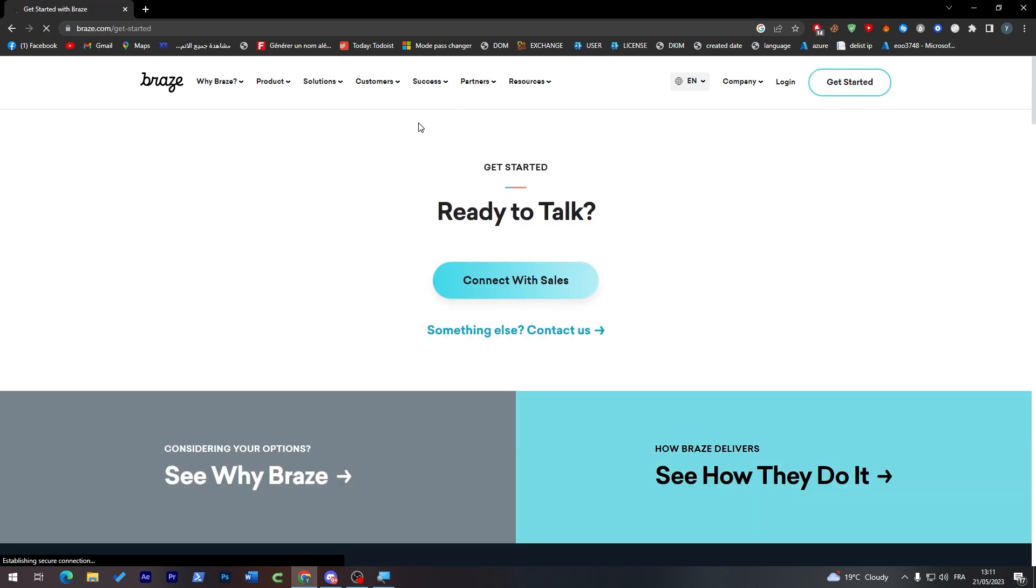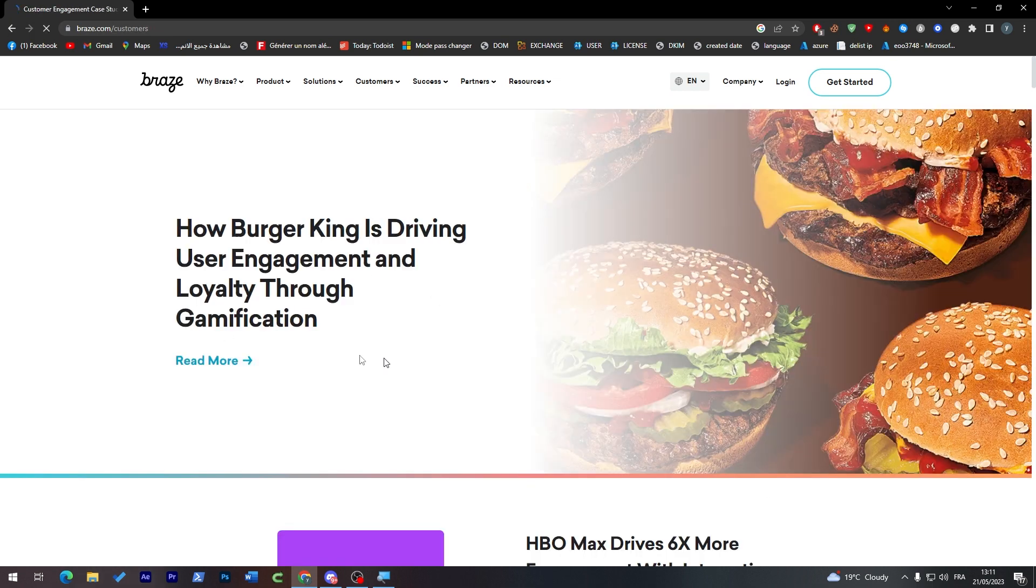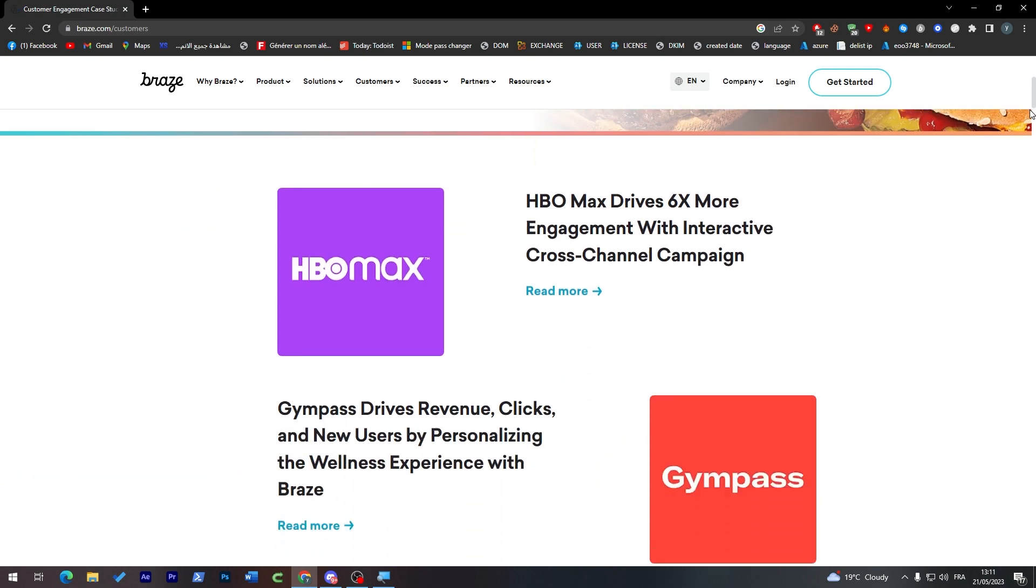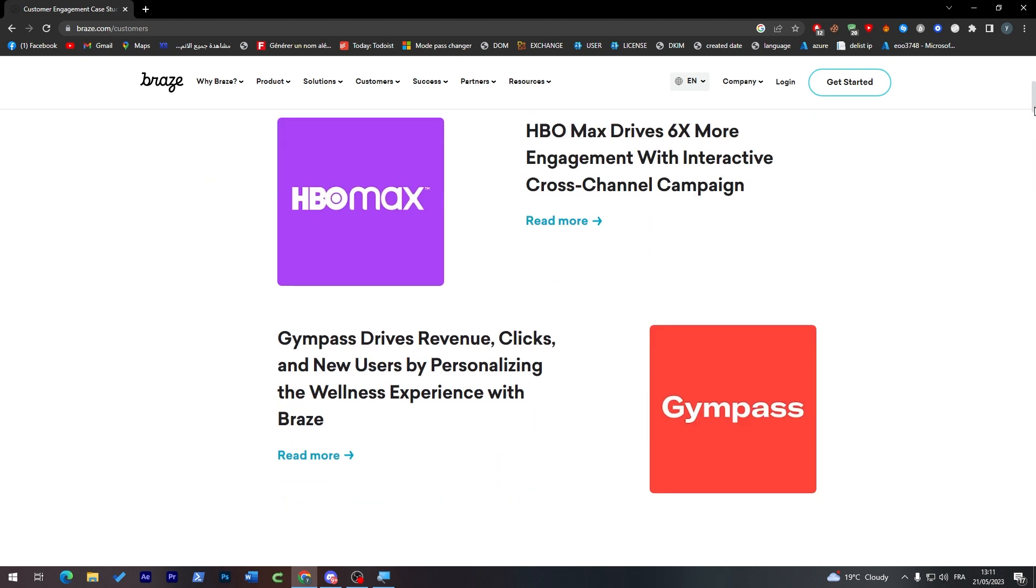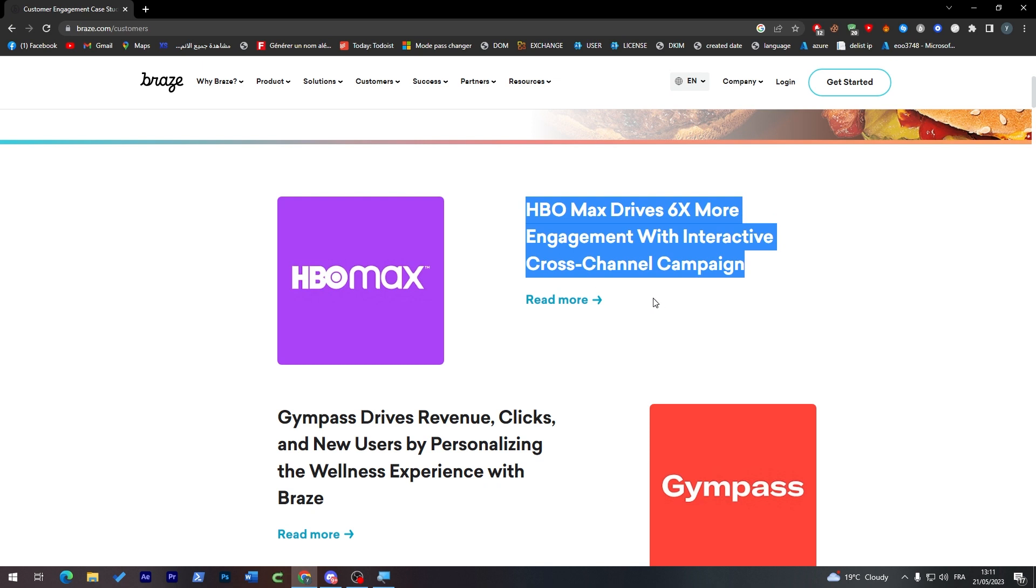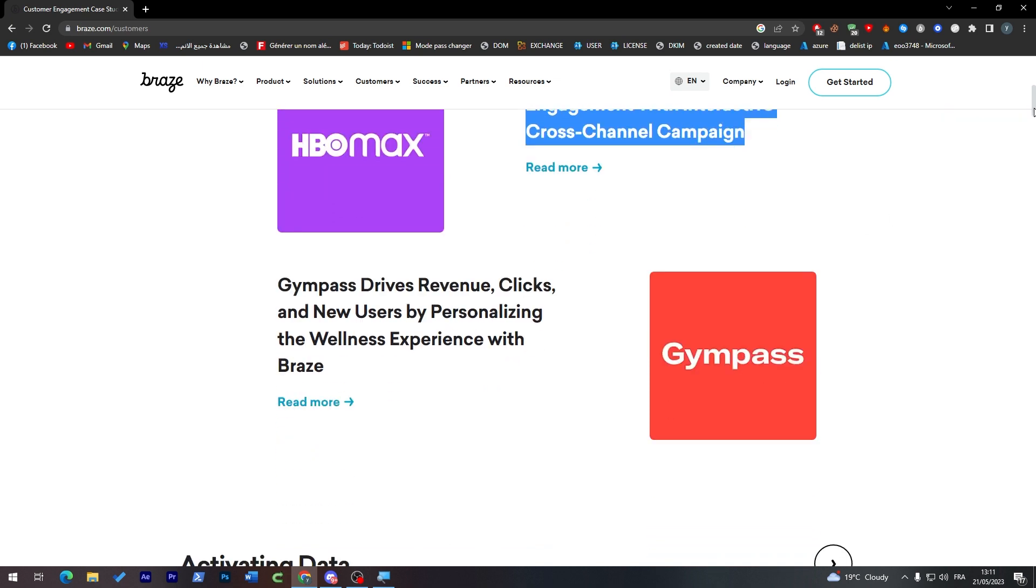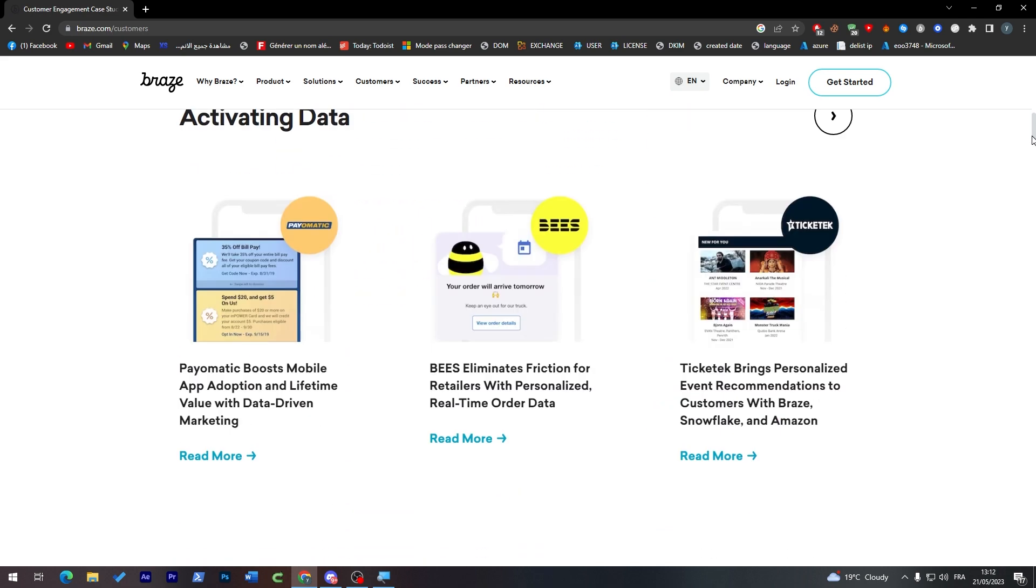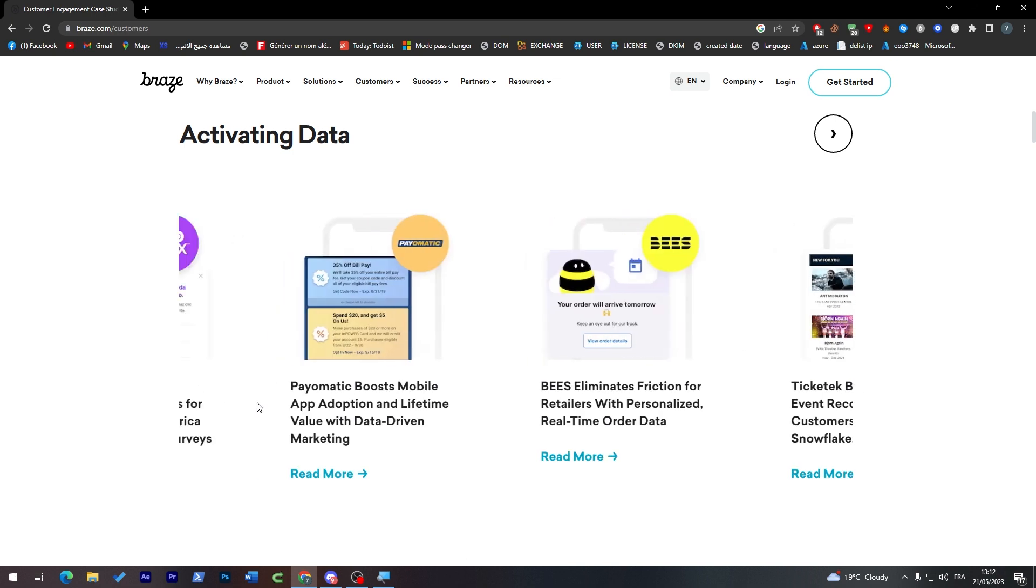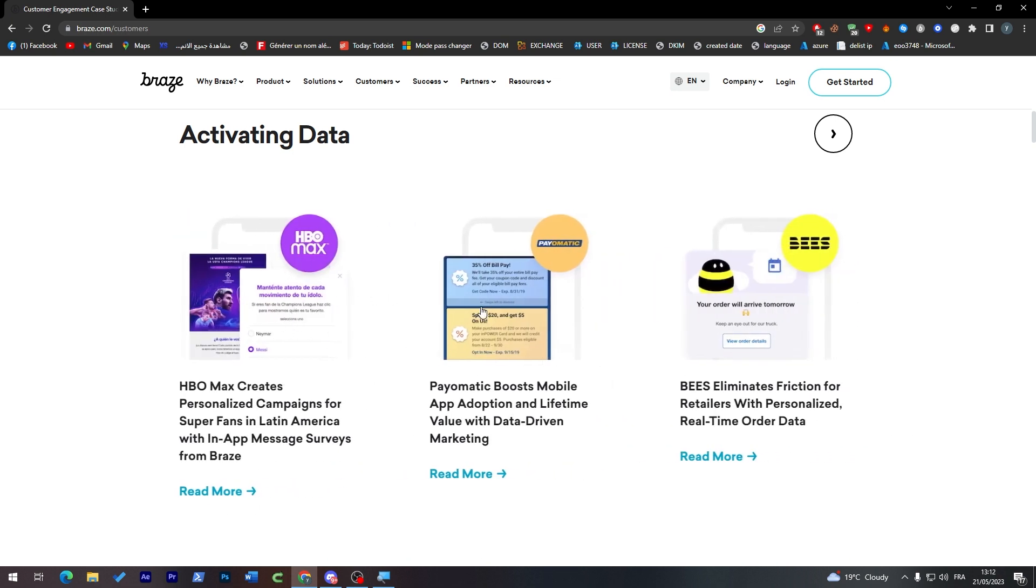So this is the main thing. And as I said, to get started all you have to do is click here to start talking with them. So see why Braze and see how they do it. You can just check here and see how it actually works. For example, here are some of the best brands on the market that are using Braze. HBO Max drives six times more engagement with interactive cross-channel campaigns using Braze. For Gympass, Gympass drives new clicks and new users by personalizing the wellness experience with Braze, activating data.